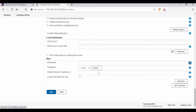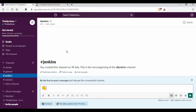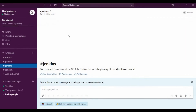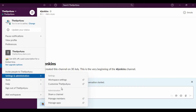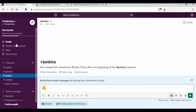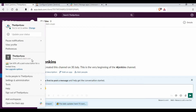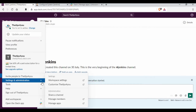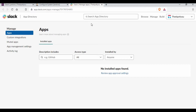To get these details, I need to go back to my Slack login. I have Slack installed as a desktop app as well, but you can also use it in the browser — both take you to the same place. In Slack, go to Administration and then Manage Apps. From there, browse apps and search for the 'Jenkins CI' app.